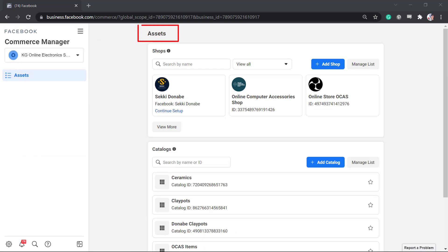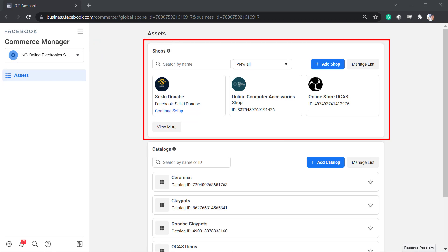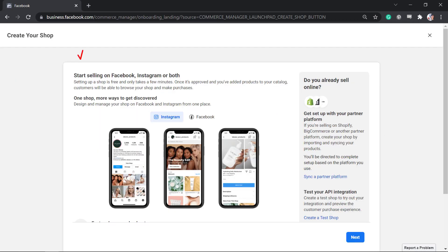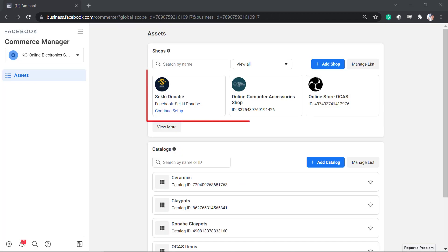Under Assets, look for the Shop section and click on Add Shop. This page will allow you to start creating a shop on your Facebook page.